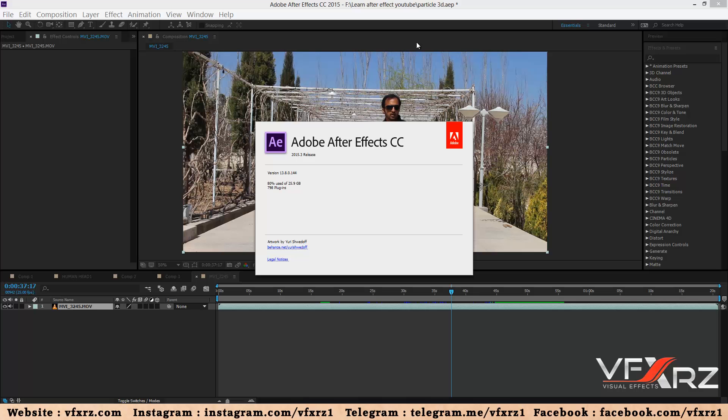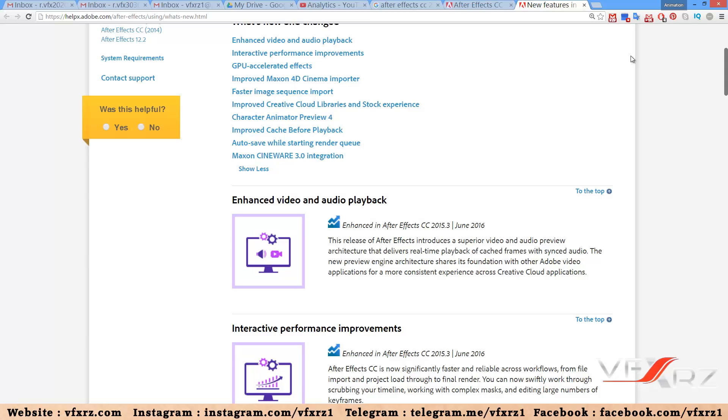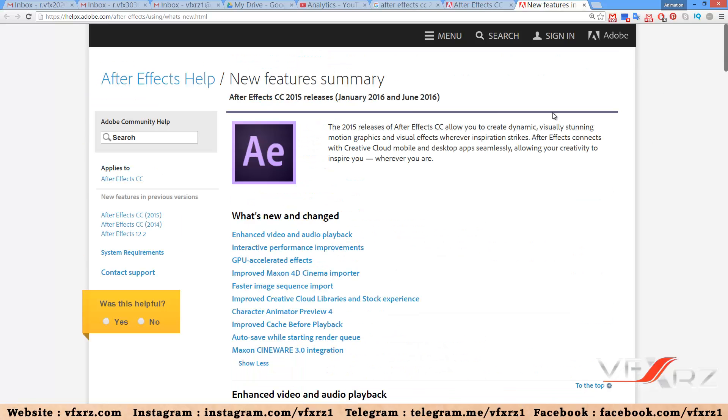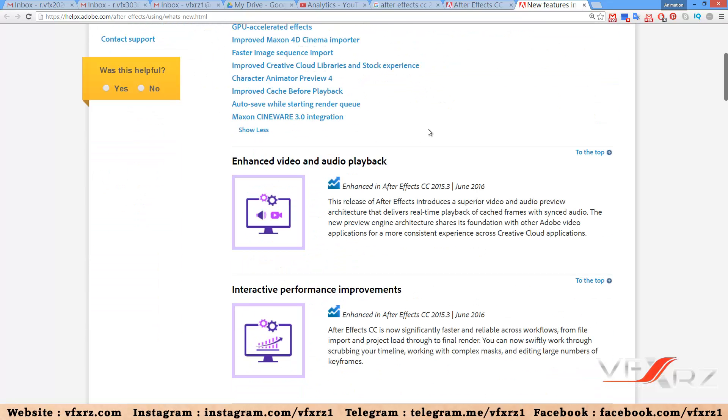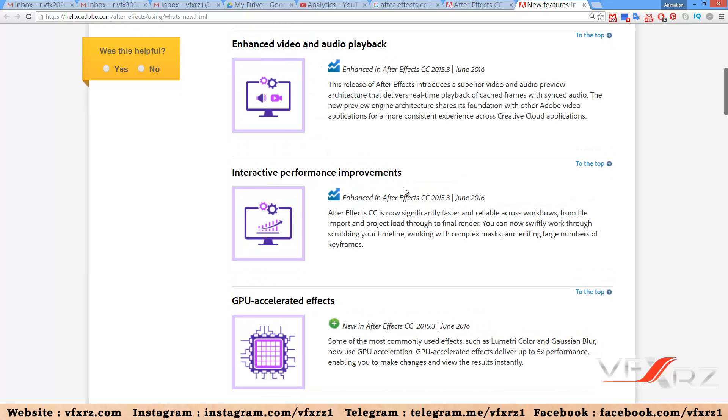Hello and welcome to watching this video. In this video I want to teach you new features in Adobe After Effects CC 2015.3 release, published in June 2016.